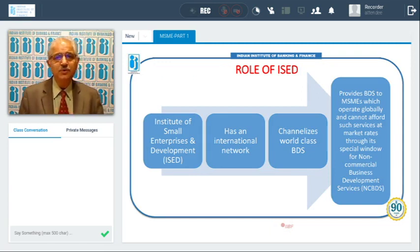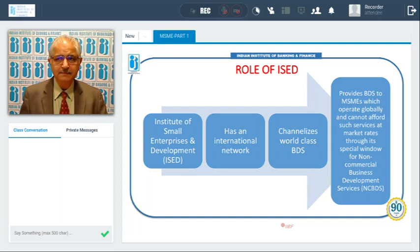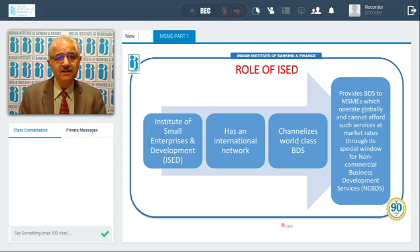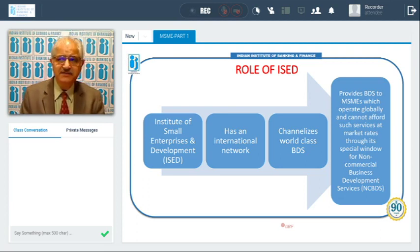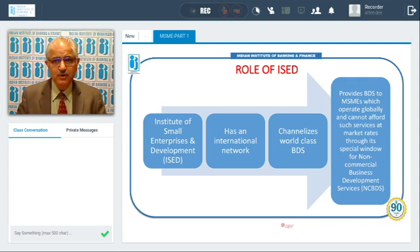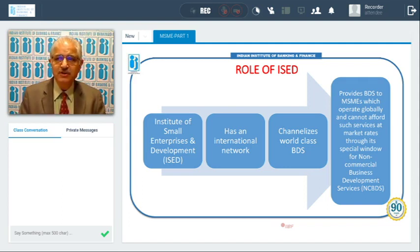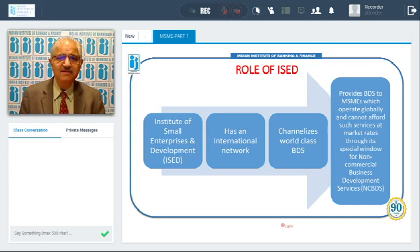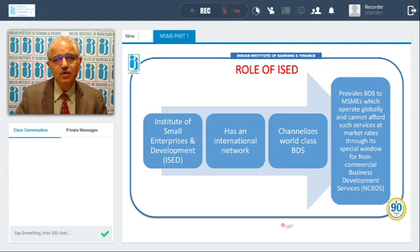The Institute of Small Enterprises and Development (ISED) has an international network and provides world-class business development services to MSMEs operating globally — both in India and abroad — that cannot afford such services at market rates. Through its special window, ISED offers non-commercial business development services at a reasonable rate while maintaining quality at par with global standards.